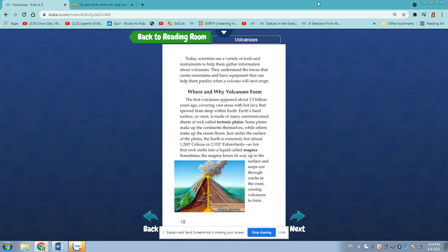Where and why volcanoes form. The first volcanoes appeared about 3.5 billion years ago, covering vast areas with hot lava that spewed from deep within Earth. Earth's hard surface, the crust, is made of many continent-sized plates that make up the continents themselves, while others make up the ocean floors.